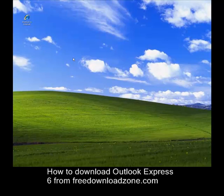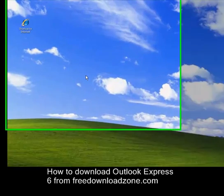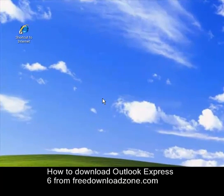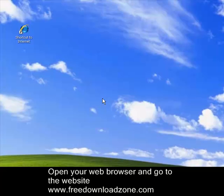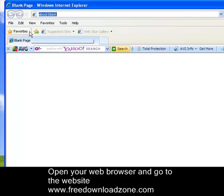Today I'm going to guide you on how to download Outlook Express 6 from FreeDownloadZone.com. First off, you need to open up your Internet Explorer. You can do this by double-clicking the icon on the desktop.